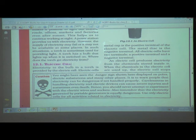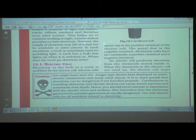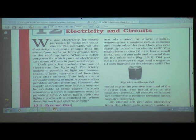Electricity to the bulb in a torch is provided by the electric cell. Electric cells are also used in alarm clocks.